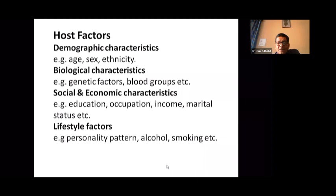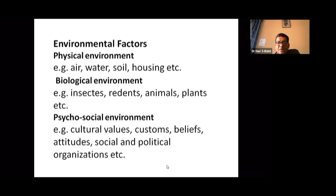Host factors may vary across demographic groups — different age groups, sex or gender, and ethnicity of inhabitants of different countries or regions. Biological characteristics include genetic factors and blood groups. Social and economic characteristics vary with education — educated people are more careful about their health. Occupation, income, and marital status are also host factors. Lifestyle and behavior, such as alcohol use and smoking, represent different host factor profiles. Environmental factors include the physical environment: air, water, soil, and housing.